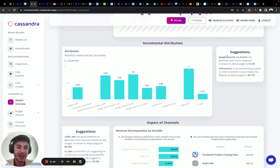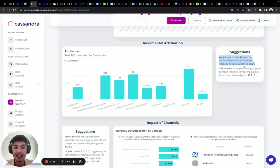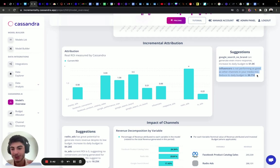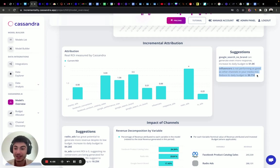On the right we have suggestions prescribing future actions. Google Search Brand can generate even more response if we increase its daily budget up to 51 euros a day. Meanwhile, influencers are not performing as well — we should reduce by 30 euros a day. Keep in mind the model treats influencers like a retail advertising channel, so these suggestions need to be interpreted with human context.